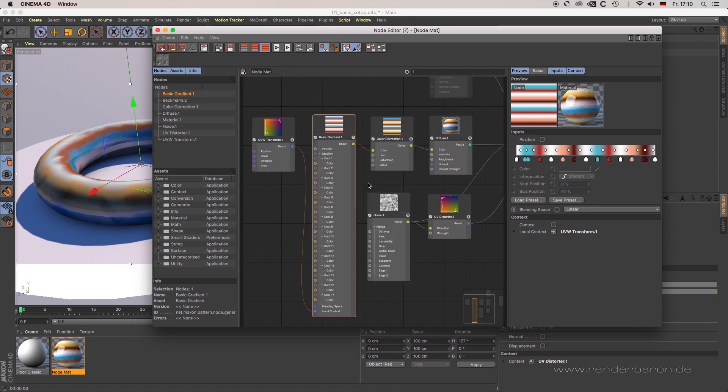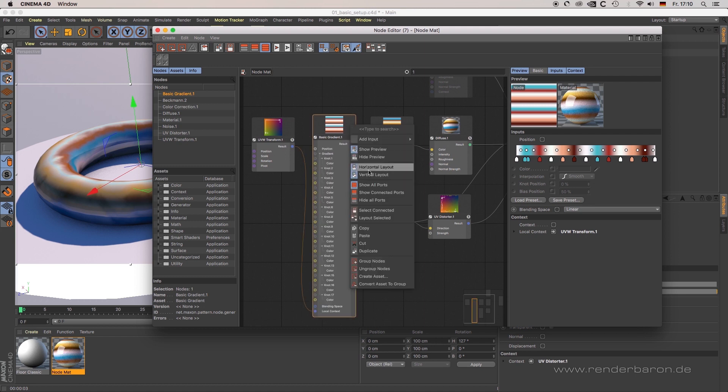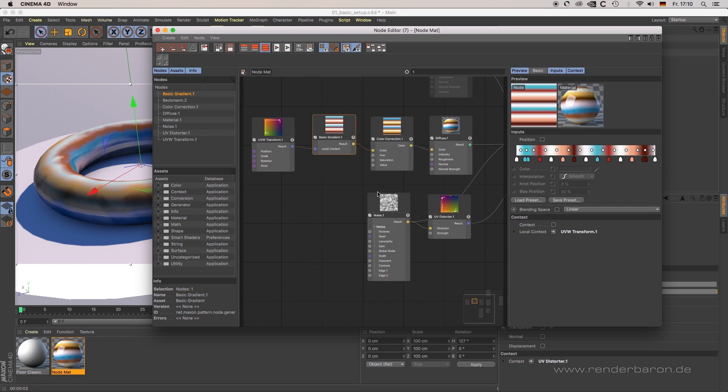Show all ports reverses this function. Show connected ports specifies it.